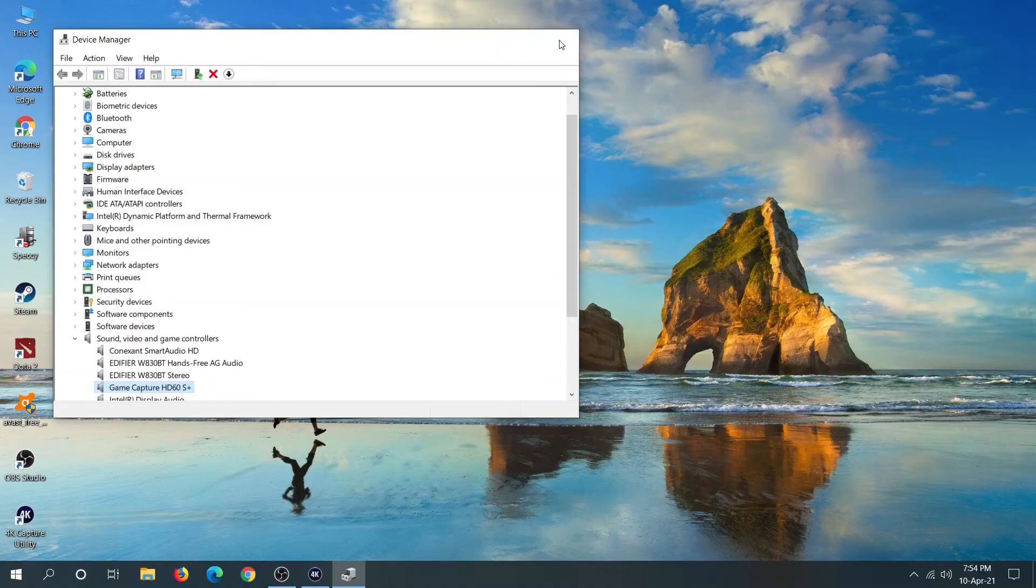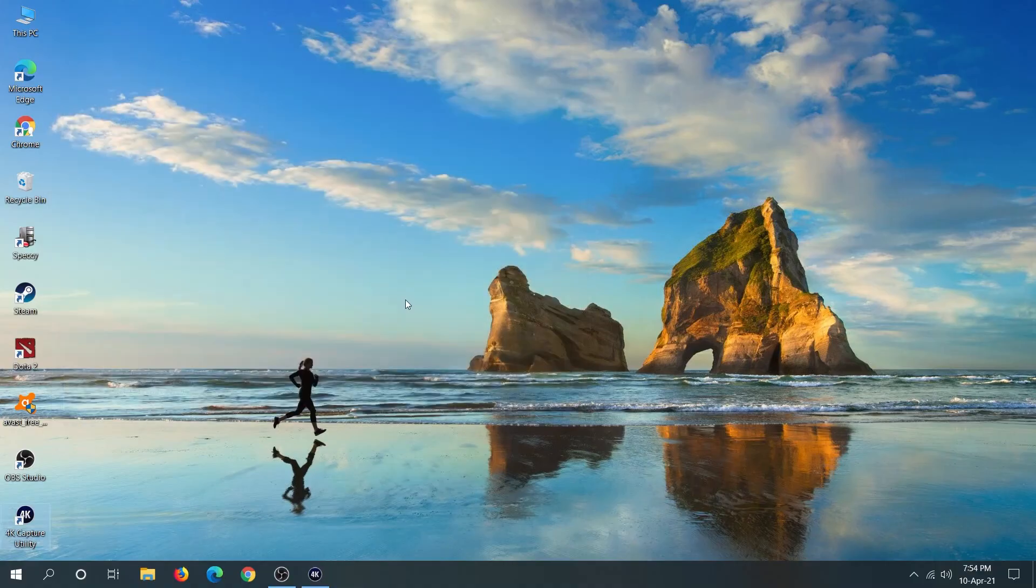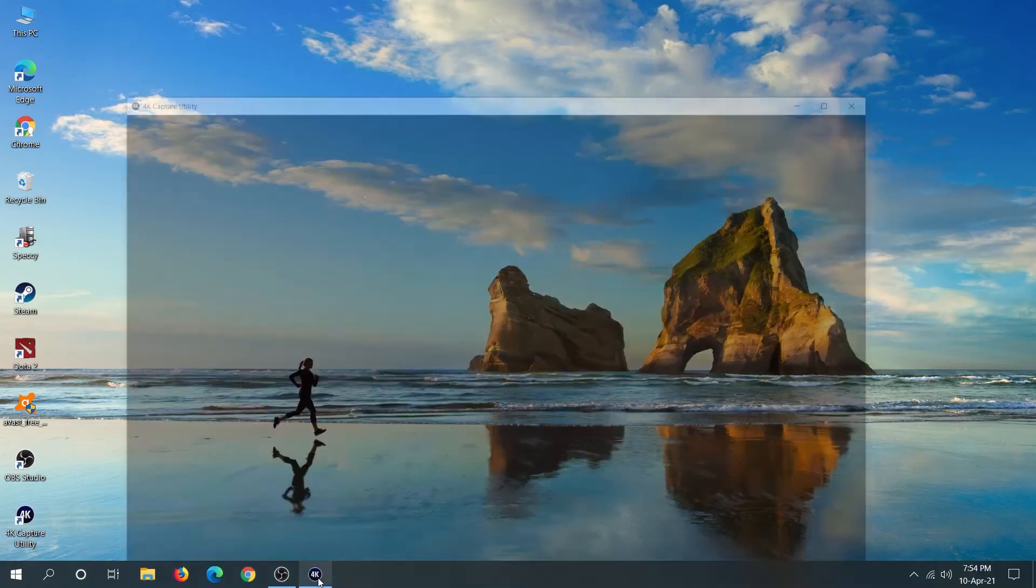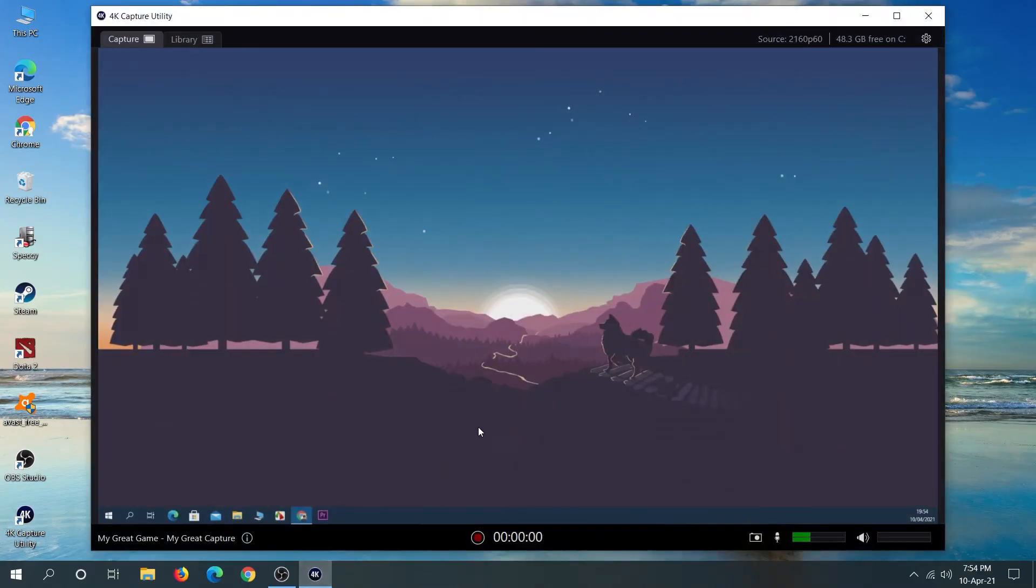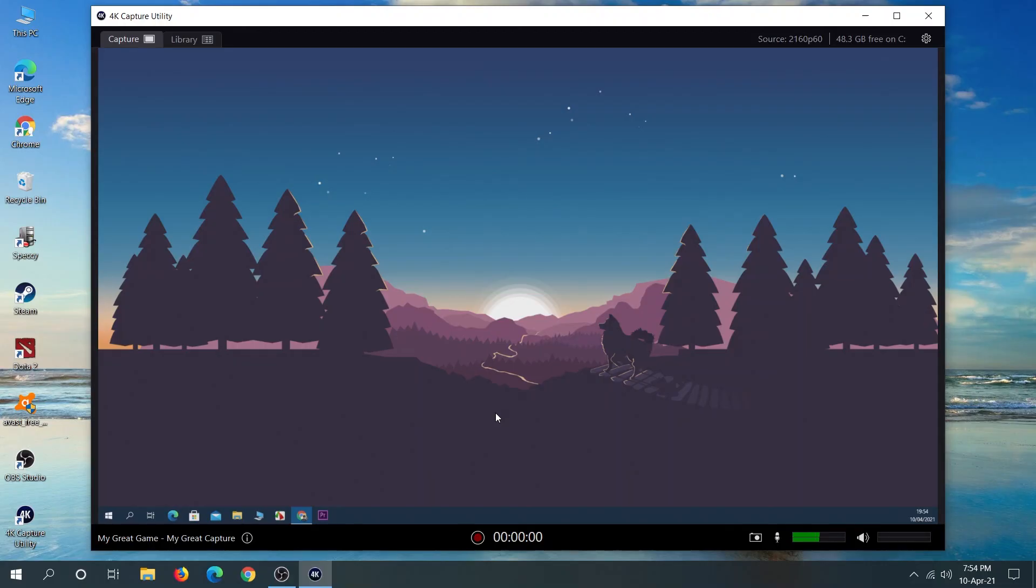Close the window and open your Capture Utility. There you go, we have signal. I hope this video was helpful. If it was, please give it a thumbs up and I'll see you in the next one.